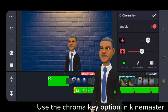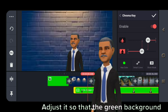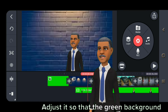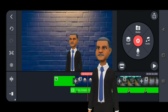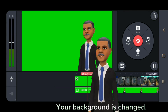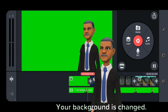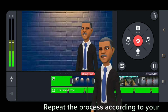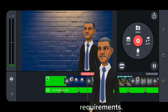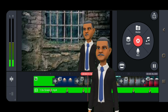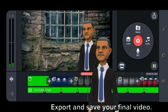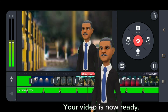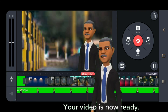Use the chroma key option in KineMaster. Adjust it so that the green background is removed. Your background is now changed. Repeat the process according to your requirements. Once done, export and save your final video. Your video is now ready.